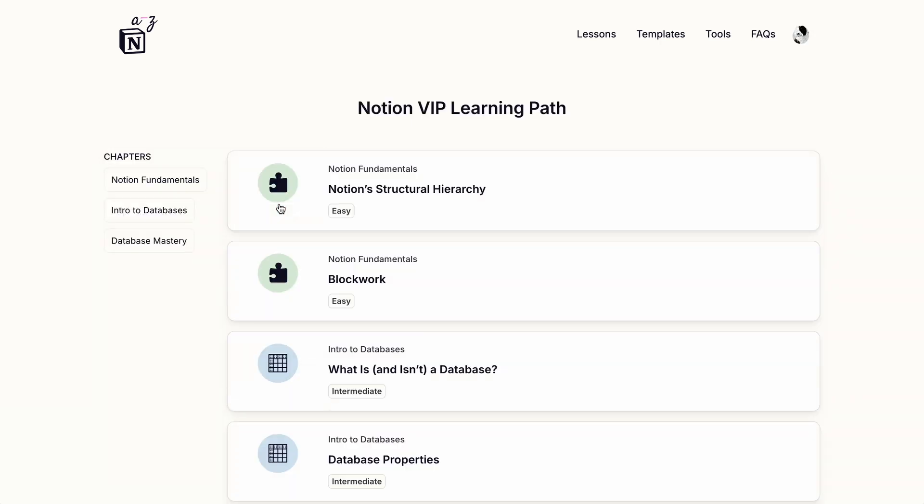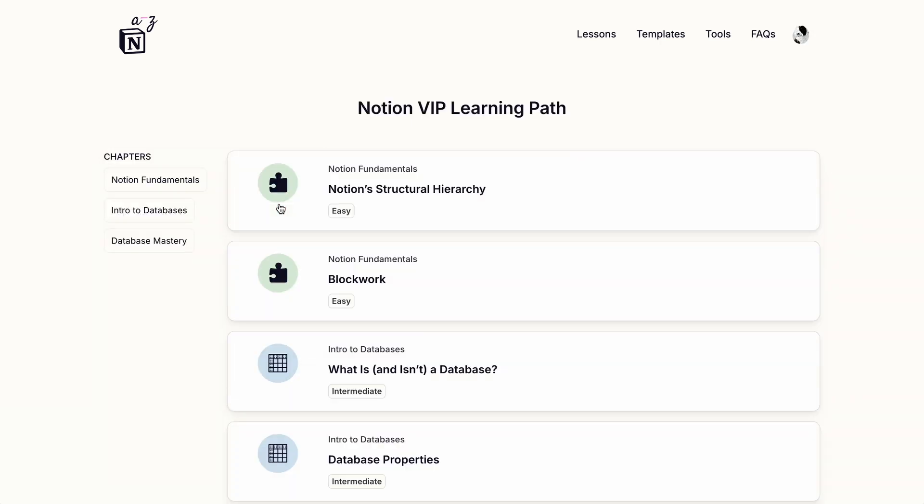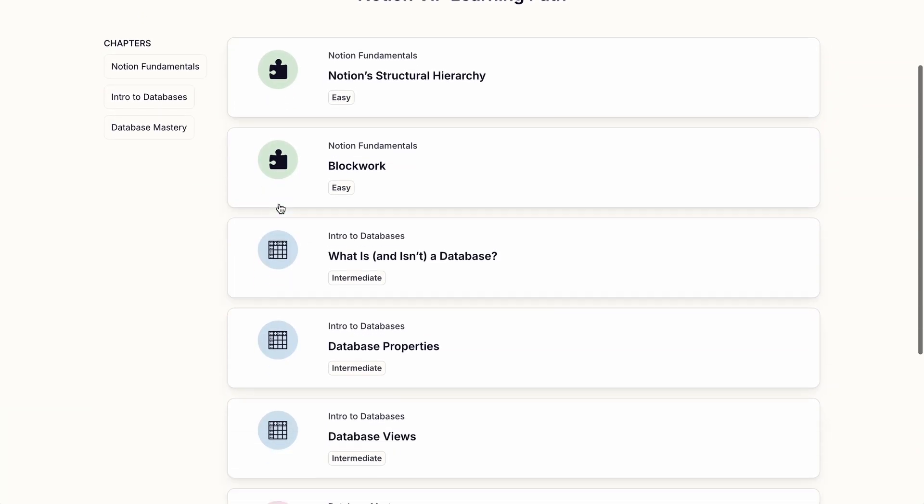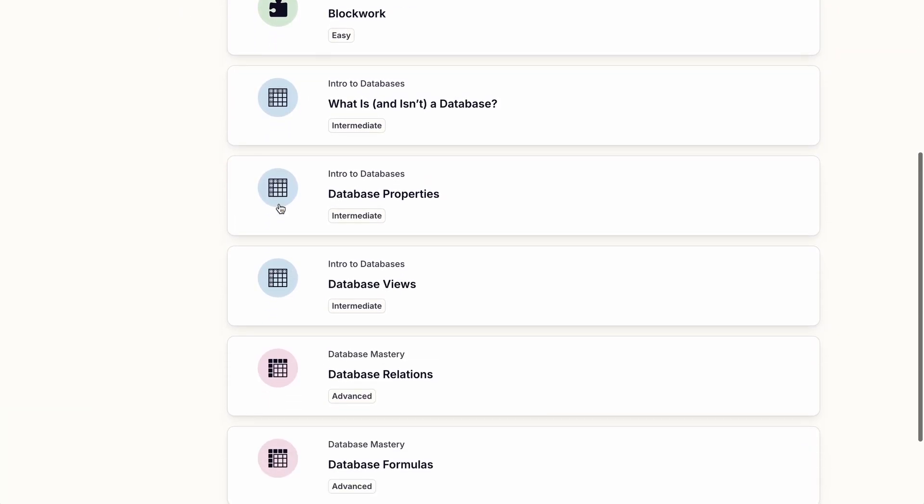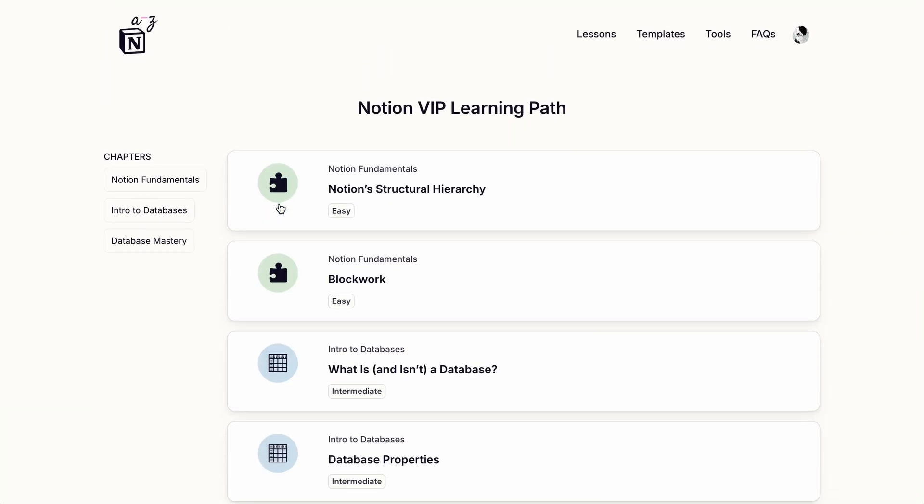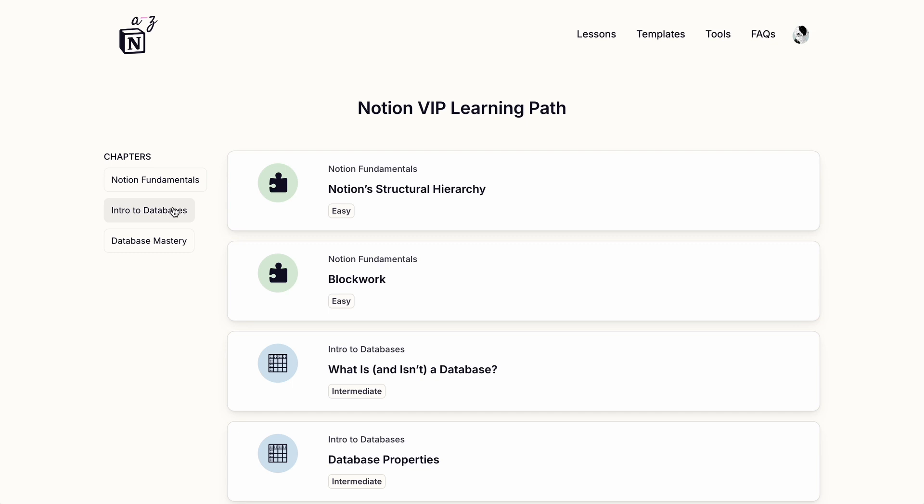So if we open Lessons, we can see they're displayed as a really nice list of these horizontal cards. And we can filter them by chapter.